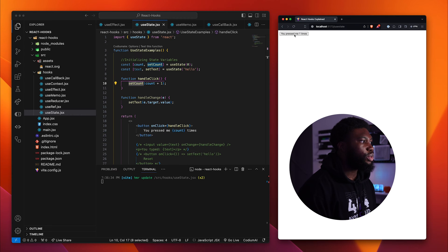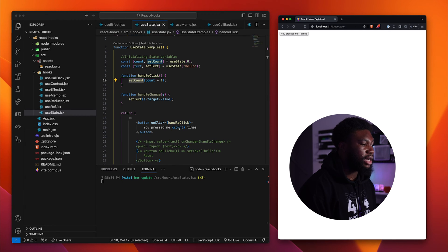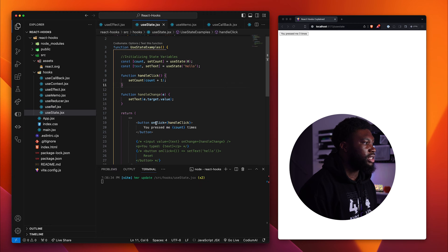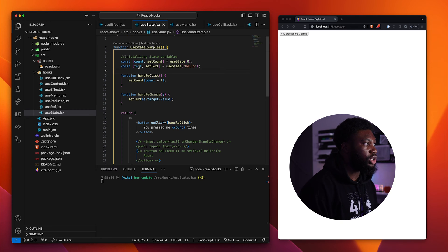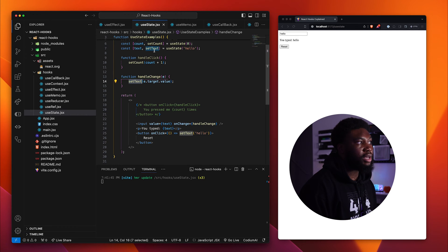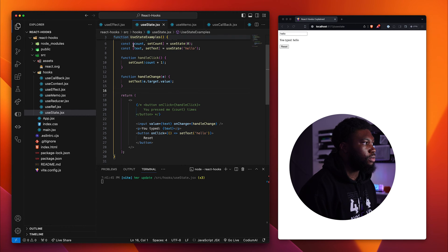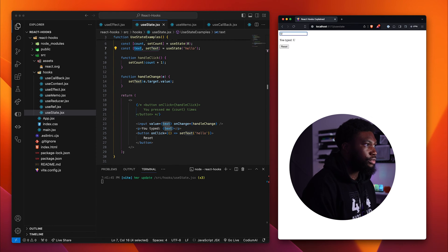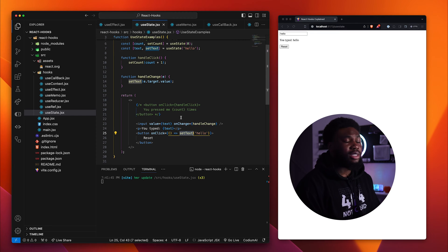So if we press the button, we can see on the button it says 'you pressed me count number of times.' The amount of times we press it is basically the amount of times count gets updated, since each click updates our count variable by one. useState can also take in an initial value. In this example, the initial value is 'hello.' I've created an input field where once the text changes, we use our setText method from useState to update the value of text. So whatever we type into our input field gets set to our text state. If I type my name, Uma, we can see that Uma is displayed. That's basically what useState does — we use it to keep track of state.